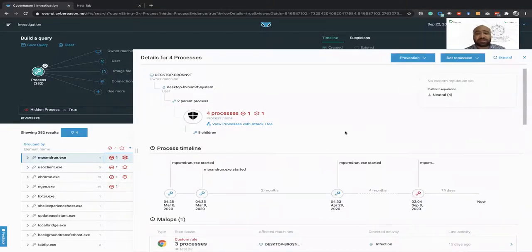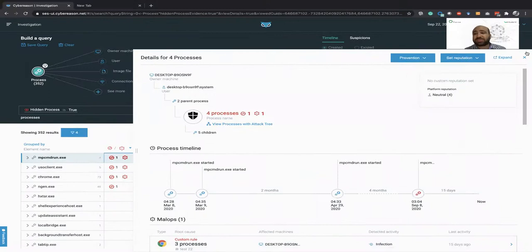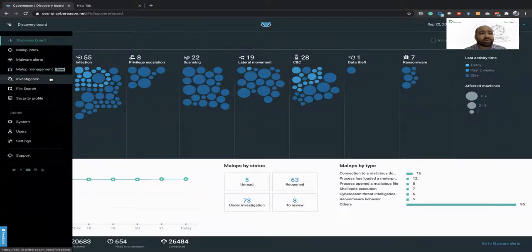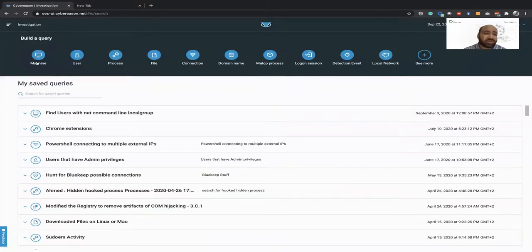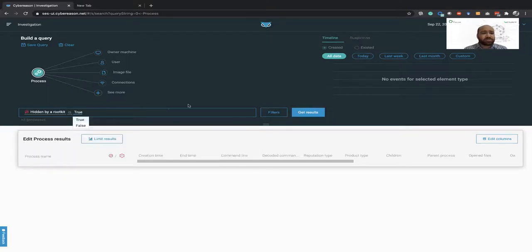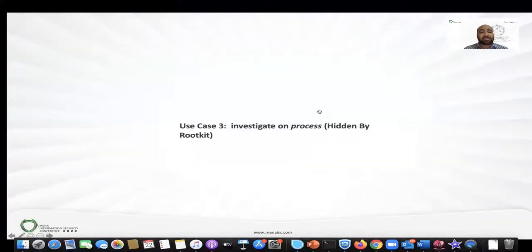Third use case: investigate processes hidden by rootkit — this is even more difficult. Rootkits depend on which level the attacker is using, but any rootkit manipulates the system kernel. In Cybereason, instead of bringing in forensics teams or third parties, just write 'hidden by rootkit.' It's a predefined rule to make it easier to search for any attack or hacking technique.